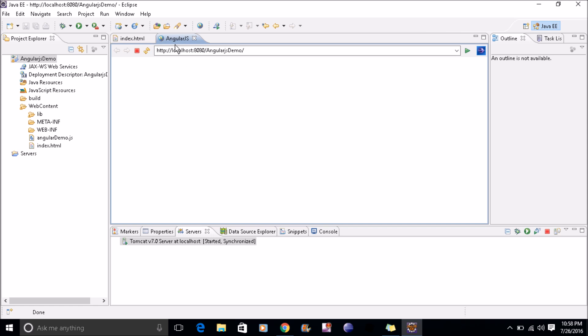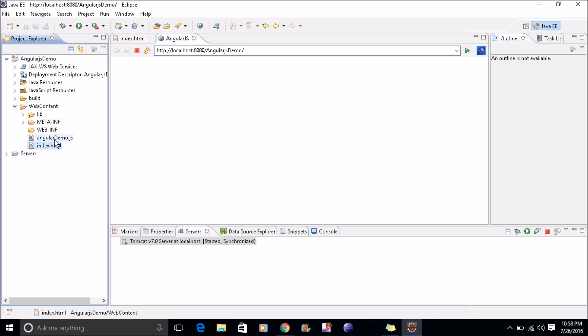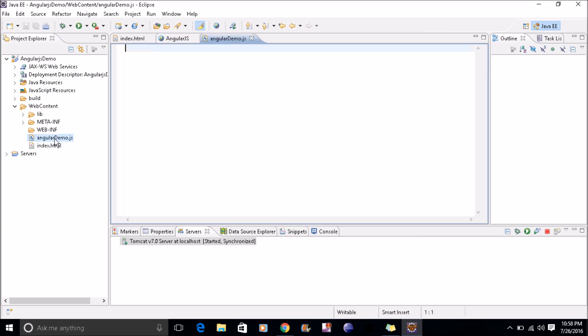Just copy it and run there. Now what I'll do is create this JS file. I'll just write some code, some Angular code.